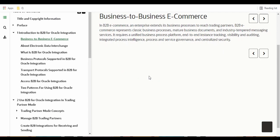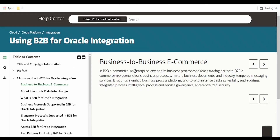Click on this Business to Business e-commerce. In B2B e-commerce, an enterprise extends its business processes to reach its trading partners via a standard protocol for unified business process and end-to-end tracking, visibility, and auditing. There are a lot of standards available through which an enterprise can communicate with trading partners for sending purchase orders, invoices, acknowledgements, and shipping details — so the enterprise doesn't have to build custom integrations for each trading partner.